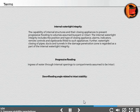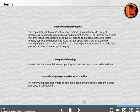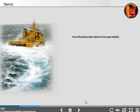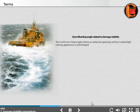Downflooding angle related to intact stability: The minimum heel angle where an external opening at a weathertight closing appliance is submerged. Downflooding angle related to damage stability: The minimum heel angle where an external opening without a watertight closing appliance is submerged.